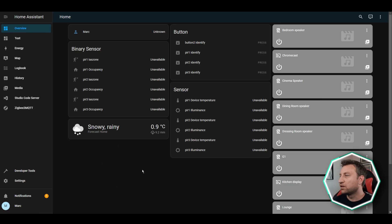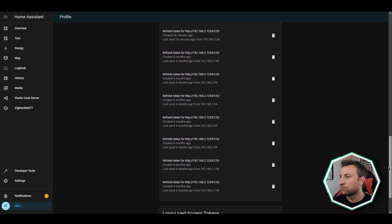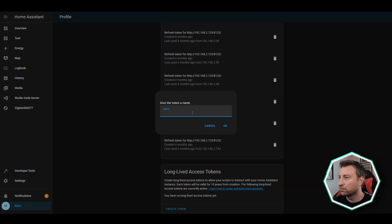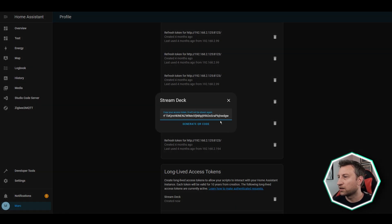Here is the home screen of Home Assistant. You want to go to your profile by clicking down here, and then if you scroll to the bottom, you can see a long-lived access token section. So let's click Create Token, give it a name, click OK, and then it gives you the token here.